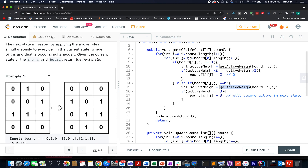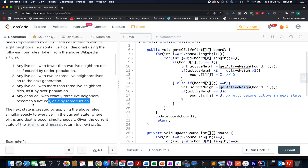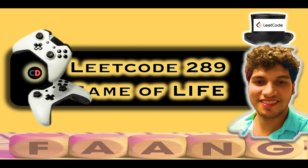So we are given this state of the matrix and we need to identify what would be the next state of this entire grid. Without further ado, let's quickly walk through the presentation — I'll be taking you through the algorithm as well as the test case. LeetCode 289, Game of Life, is a medium-level question on LeetCode.